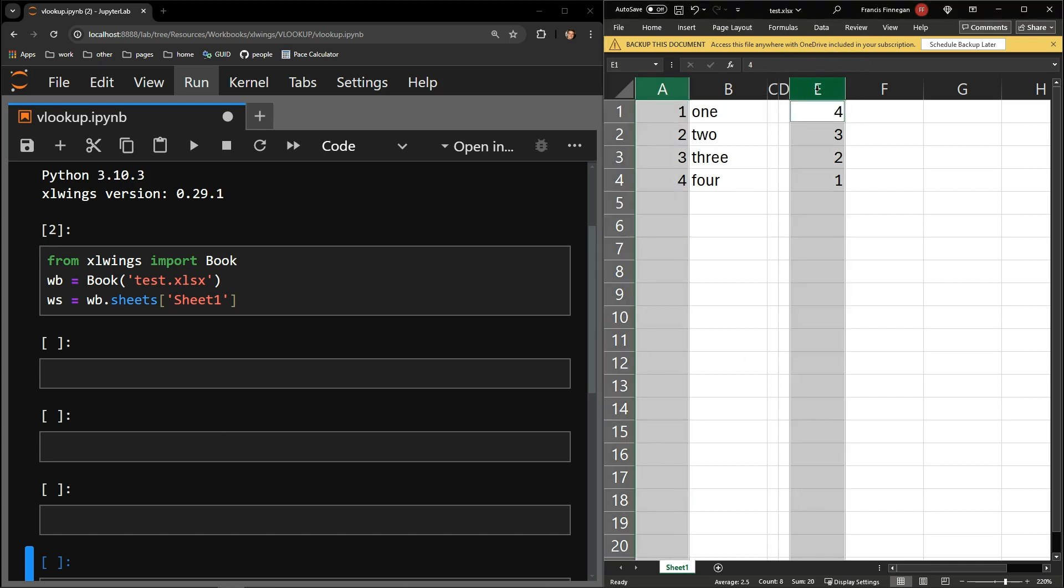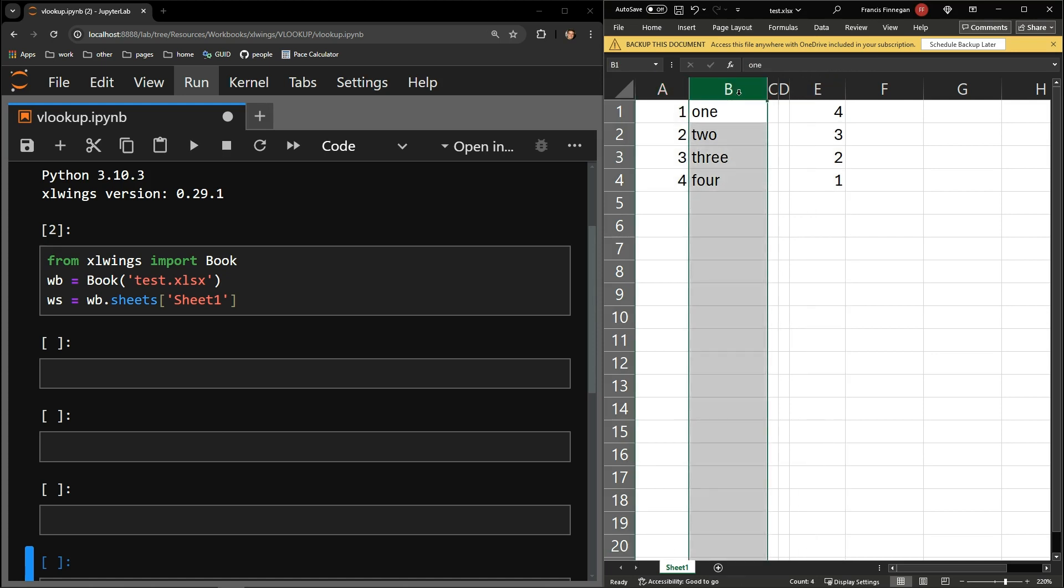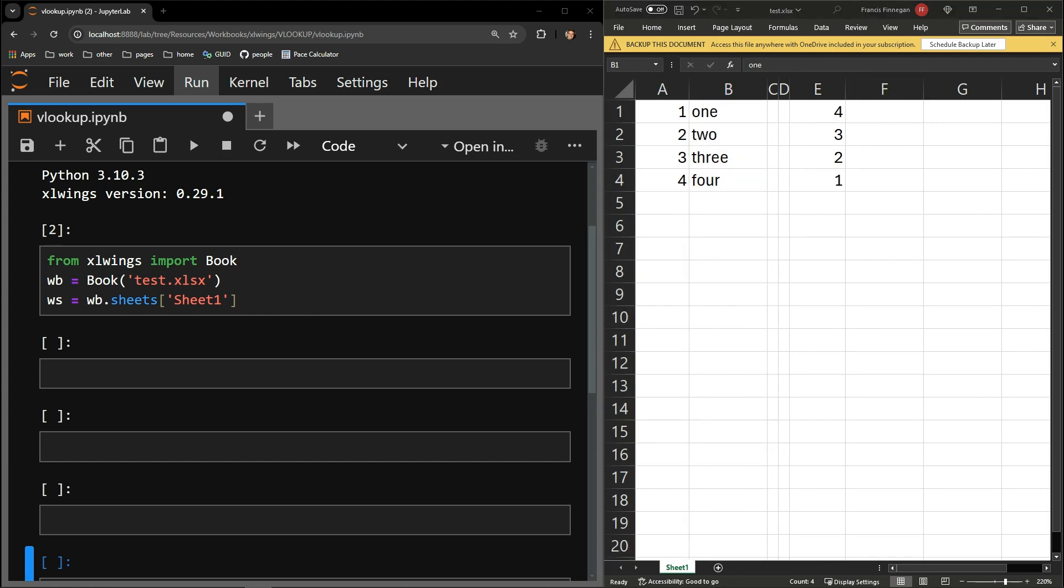It contains numbers in column A and column E and the corresponding written out number in column B. I will be using Python to add those written out numbers to column F based upon the contents of column E.